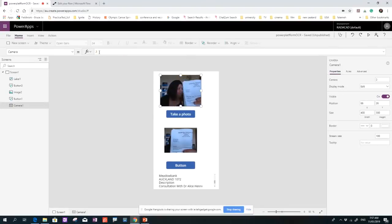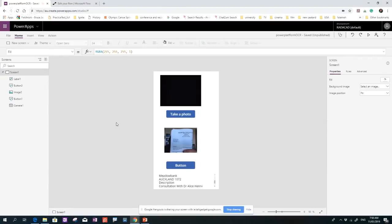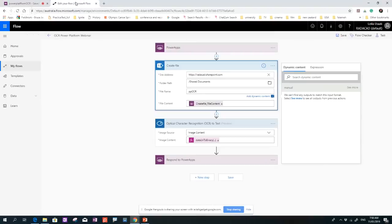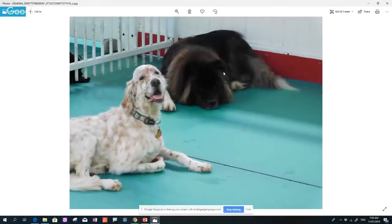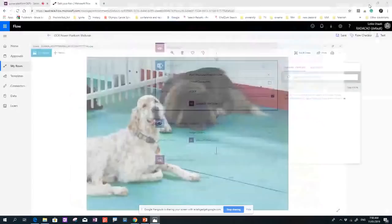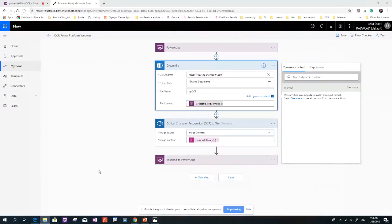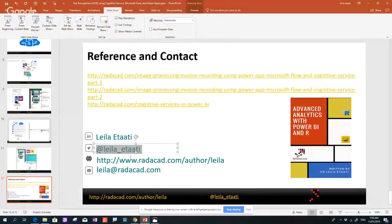One last question from the chat — jokingly asking if the veterinary bill charges by the pound! That's enough for today. Thank you very much Leila, and thank you Reza. Next week we're doing 'How to create custom visuals' with Ted Pattison — he'll walk through using Node.js and the D3 library for creating custom visuals, and possibly Charticulator as another approach. See you at Definity or next week. Thanks everyone, and if you have any questions please reach out!